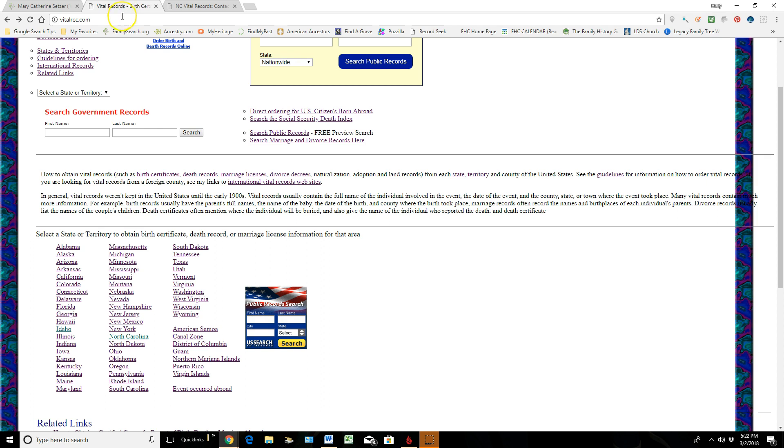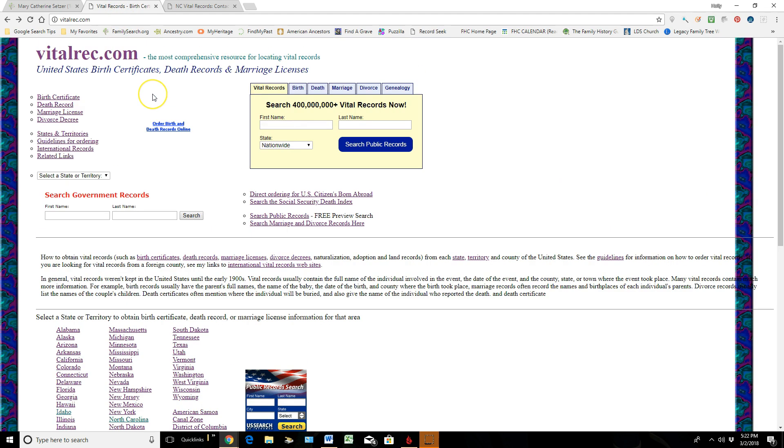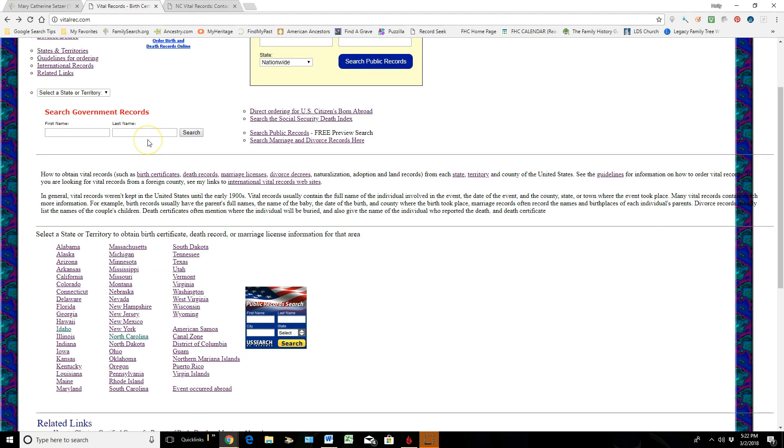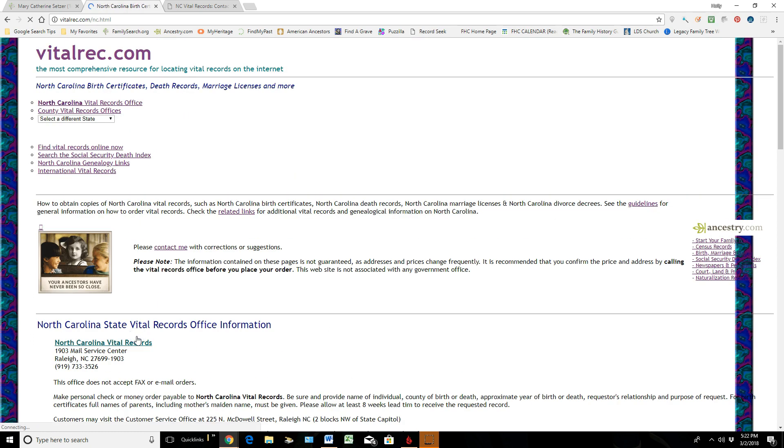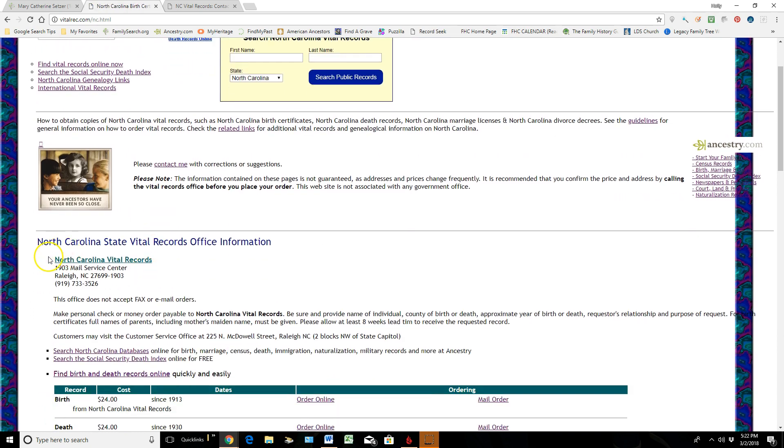Now there is a website called vitalrec.com. And as I come into this area, this is a list of all the different states and where these documents come from. So if I go down to this area and click on—I know this death came from North Carolina—you can see that this is the address that they have where somebody can go find this document.